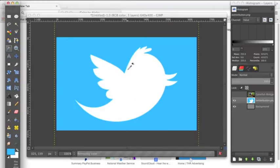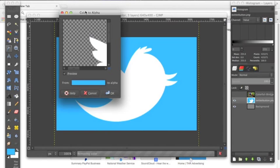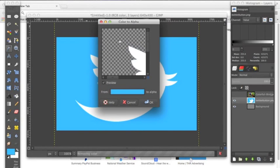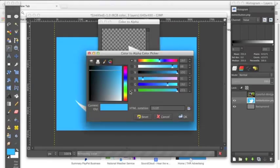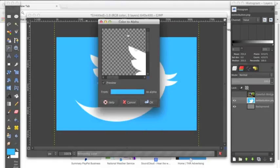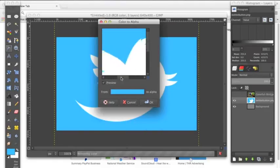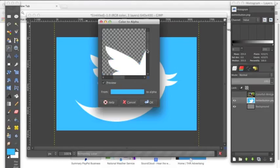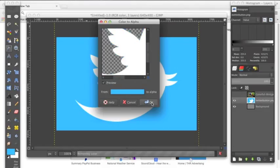So we're going to hit OK and go back to this Color to Alpha dialog. Down here we see "from this color to alpha," and what alpha is is transparency. So we're going to click this — we already have set the HTML notation to match the background color — and we're going to click OK. It gives us a preview, and as you can see, it goes from this to transparency. And we click OK.